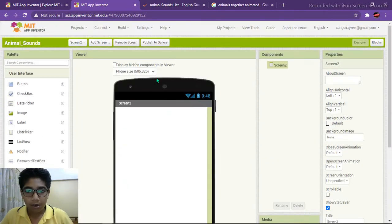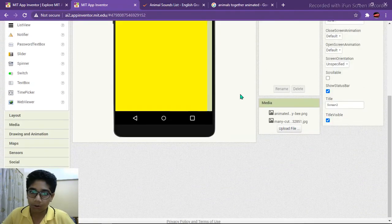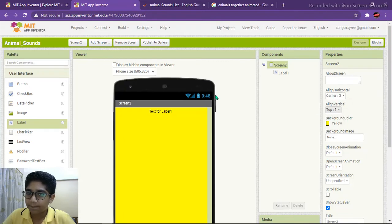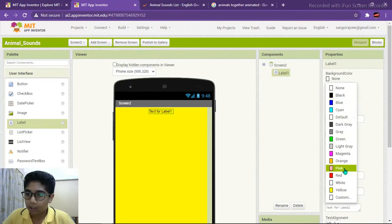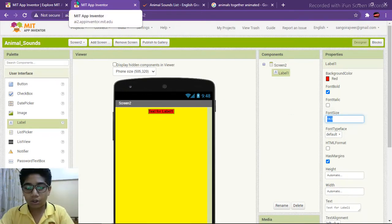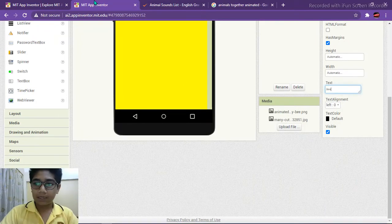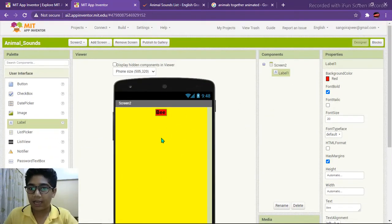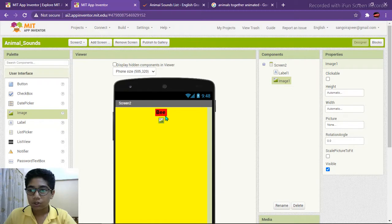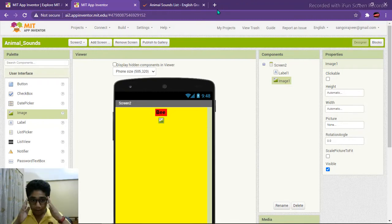Now let's add Screen 2, which is the bee screen. We are here on Screen 2. Bee is associated with yellow color, so I will make the screen background yellow. Take a label — it's at the left so go to center. Change label properties: background color to red or any color you want, font size 20, and set the text to 'Bee'. This shows that this screen is for bee. Now take an image of a bee.